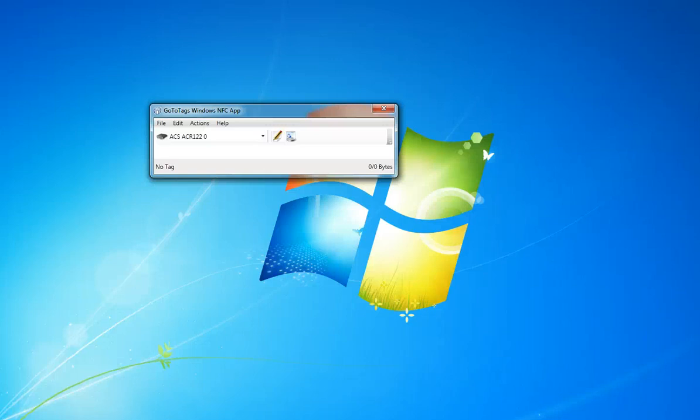Hi guys, today I'm going to show you the GoToTags Windows NFC app. It's a tool which allows Microsoft Windows users to easily read and write NFC tags, just like with Android phones.